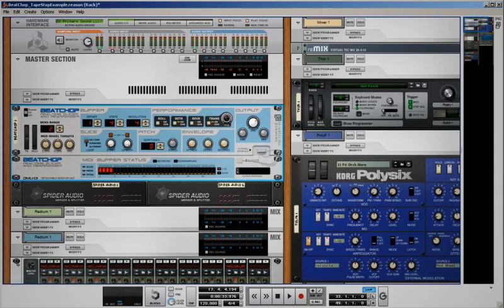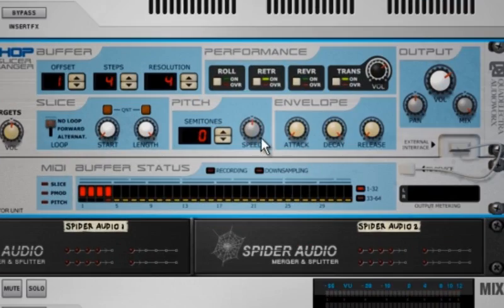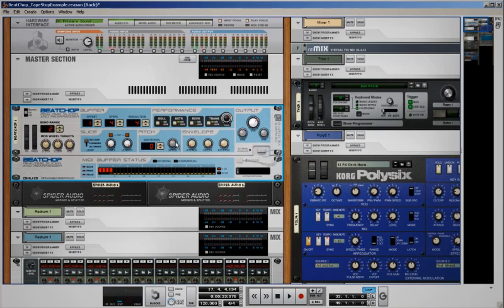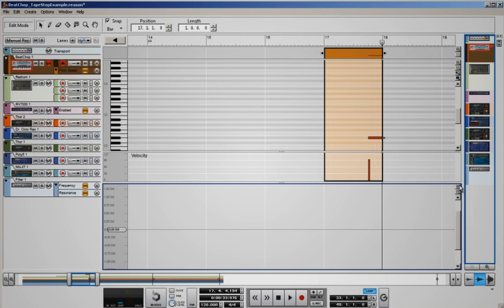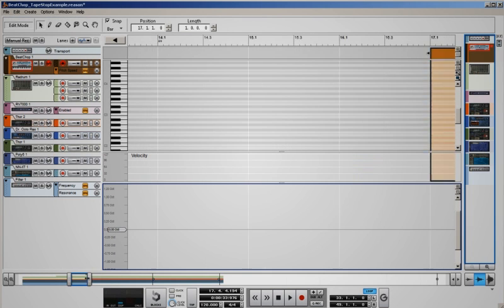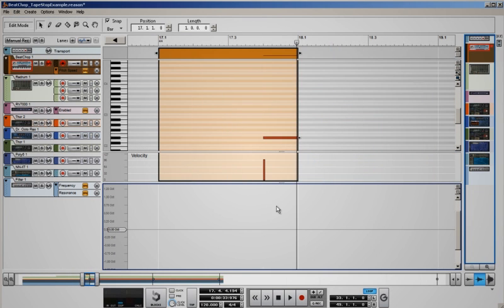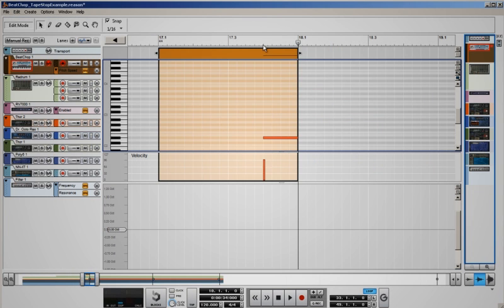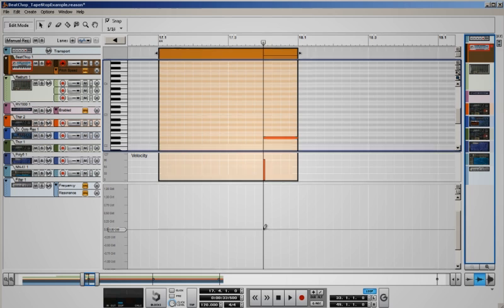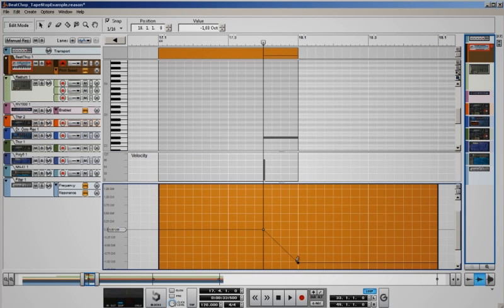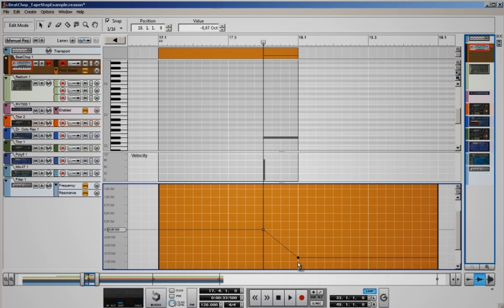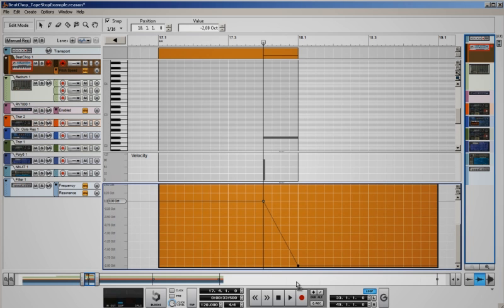Zoom in a bit if you have to, to view the lane properly, and draw one point from the middle at the start of the note and another one at the end of the note all the way down. That's it. Now let's play that back.